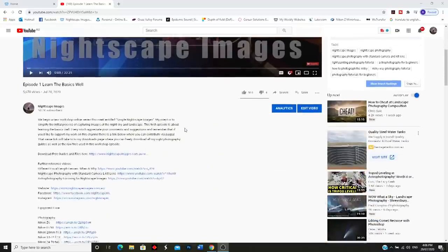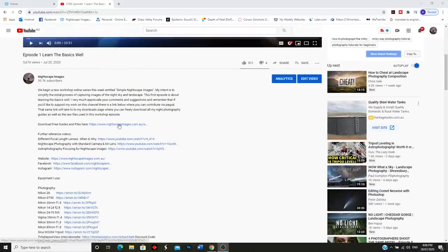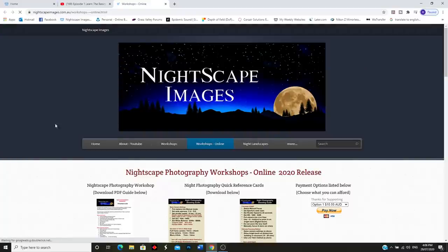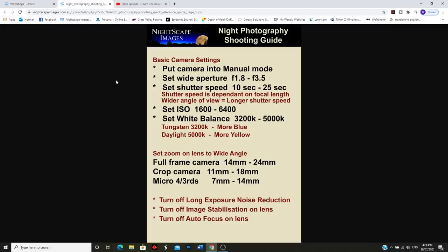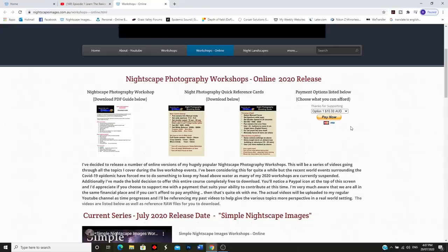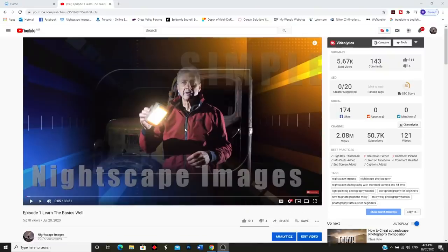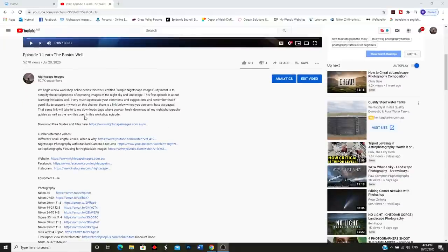I still have my workshop program guide available for you to download from the link below, as well as shooting guides to keep in your camera bag. These are designed as a reminder of camera settings while you're out in the field. While you're on the website you'll notice a PayPal link, which is there for those who have the capacity to help me out financially with this project.